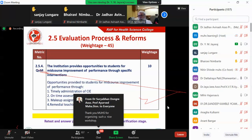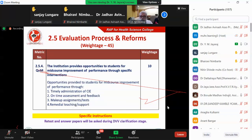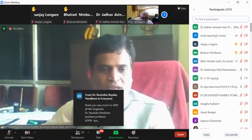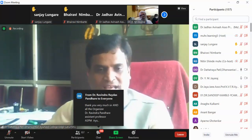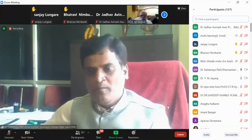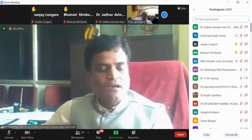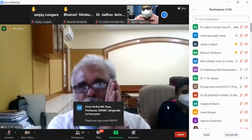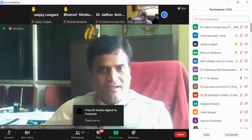Thank you very much. Questions and queries are concluded, and we will now end this session. We are very much thankful to Jairaj sir on behalf of MUHS Nashik for his guidance. The instructions and suggestions which Jairaj sir has given — all the institutions will follow and implement them. Thank you very much for the opportunity and all the best.